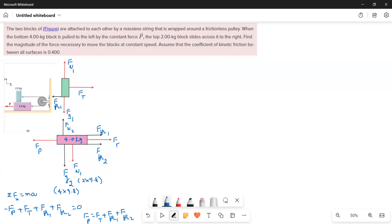The tension is the same throughout the cable. For the top block, taking x-direction forces: Ft acts in the positive x-direction and friction Ff1 acts in the negative x-direction. Since ΣFx = 0, Ft − Ff1 = 0, so Ft = Ff1.